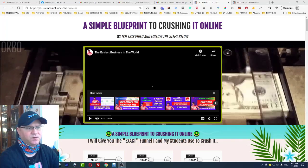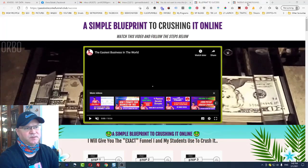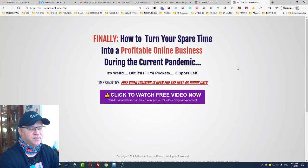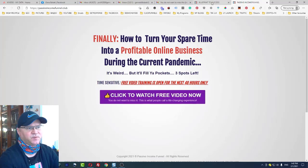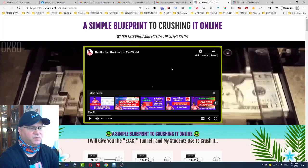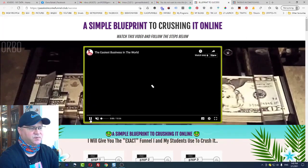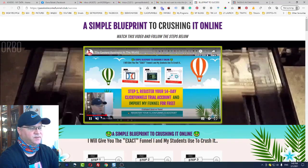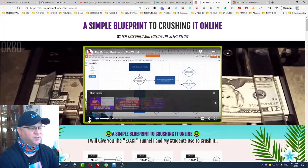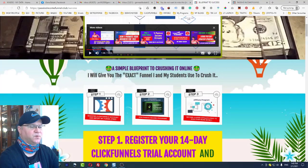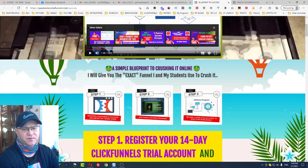It's very simple. All you need to do is import this funnel. It's called passiveincomefunnel.club — find the link in the description. Simply click subscribe and you'll be redirected to a page where you'll see a simple blueprint to crushing it online. We simply promote the first page of the funnel, send traffic to it, and the funnel does all the selling and telling for you.